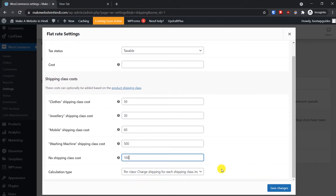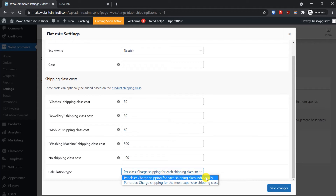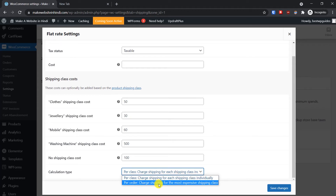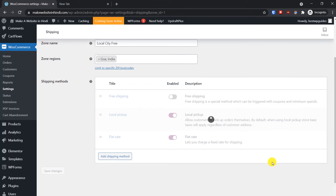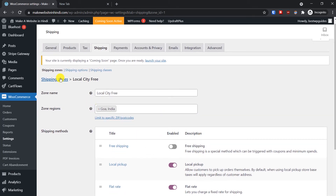Before saving, look at the Calculation Type option. You can choose to charge shipping for each shipping class individually, or on a per-order basis, charging only for the most expensive shipping class. I don't want customers to be charged shipping for multiple products — if they buy a t-shirt and a washing machine, I just want them to pay 500 for shipping and not be charged an extra 50 for the t-shirt. Then click Save Changes.